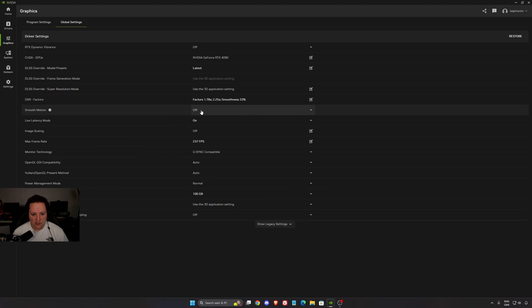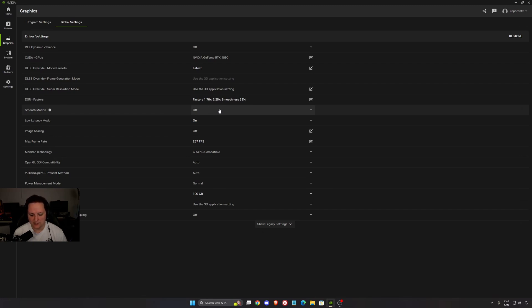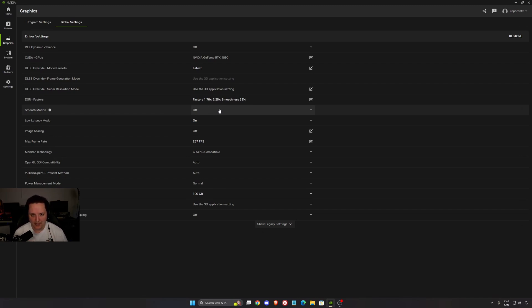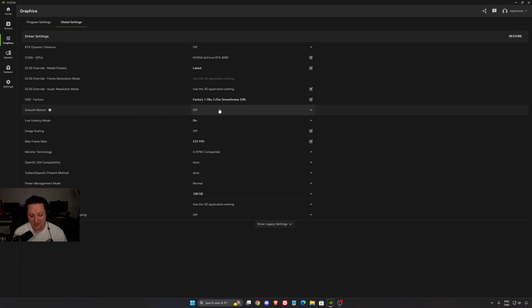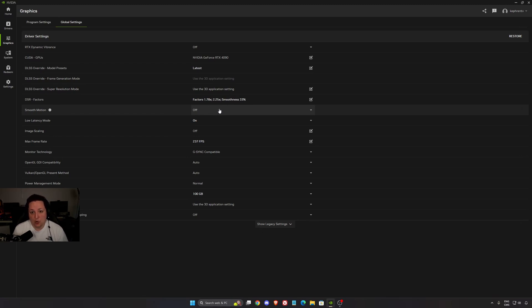Smooth motion. This one is new. You have frame generation. Everybody knows about frame generation, not necessarily compatible with all GPUs. You need a Series 4000 or 5000. But now they added smooth motion, a little bit like Lossless Scaling or AMD Fluid Motion. You're going to insert a frame between two frames and it's driver-based. You can optimize your FPS, sometimes like 40% boost.